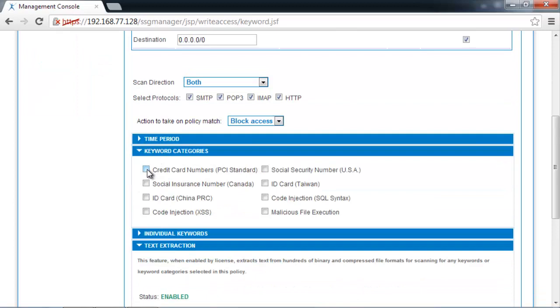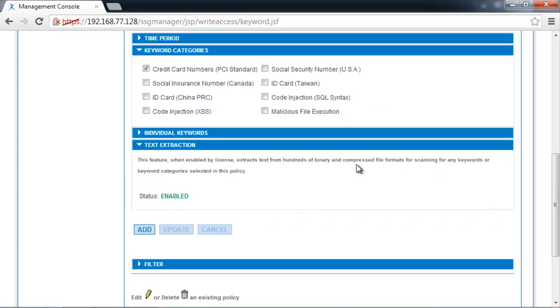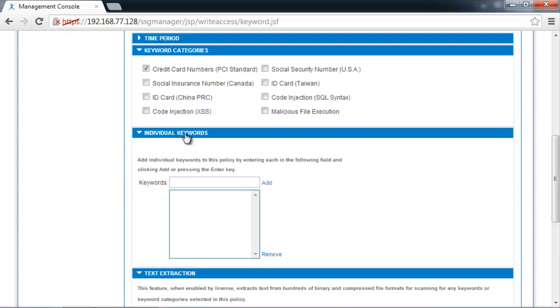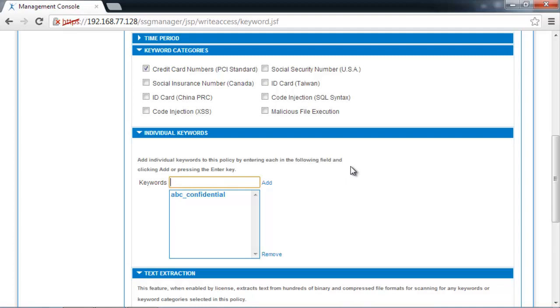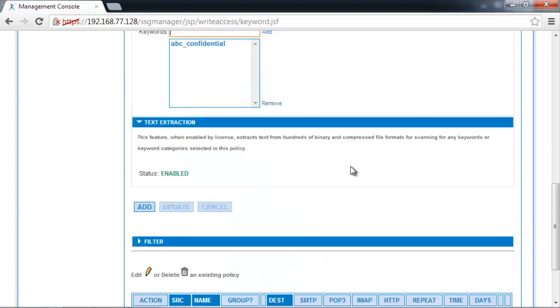The first policy will be an unstructured data protection. We'll choose the PCI standard for credit card numbers. And we'll also create a structured policy for watermarked documents. And let's say our company is called ABC Inc., we'll call this ABC Confidential.